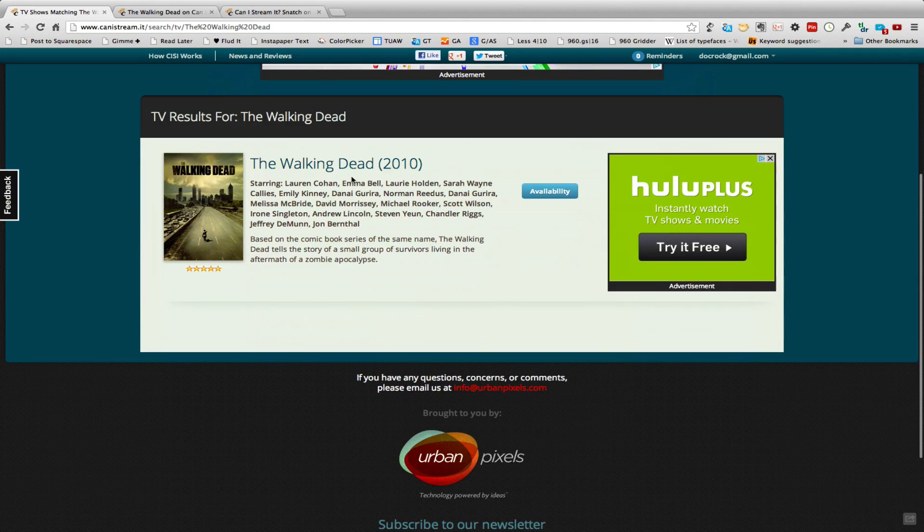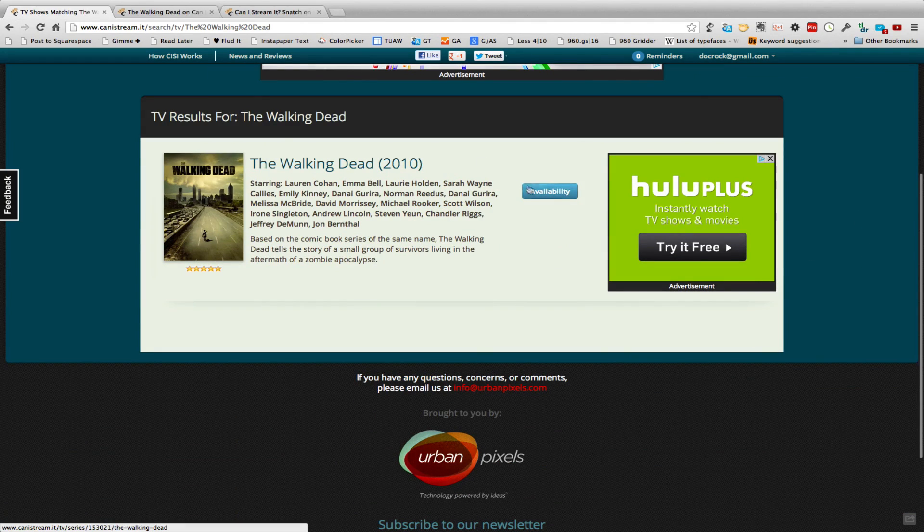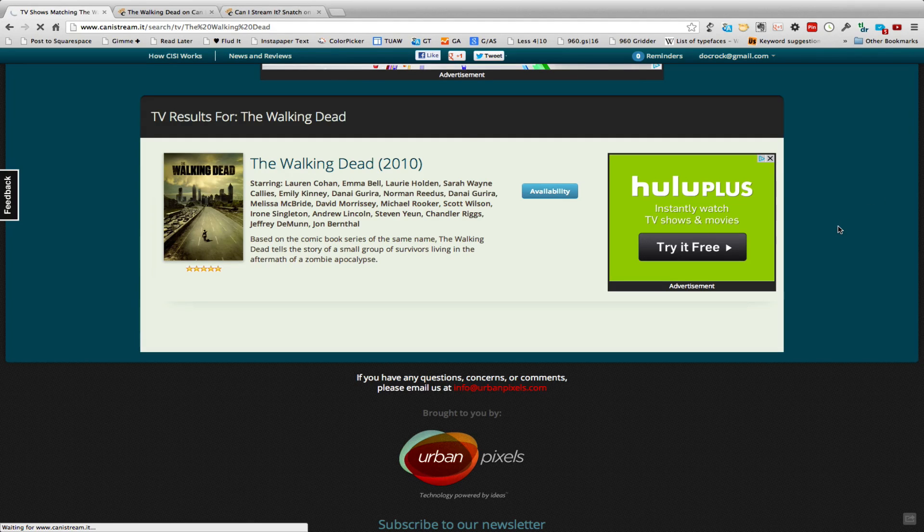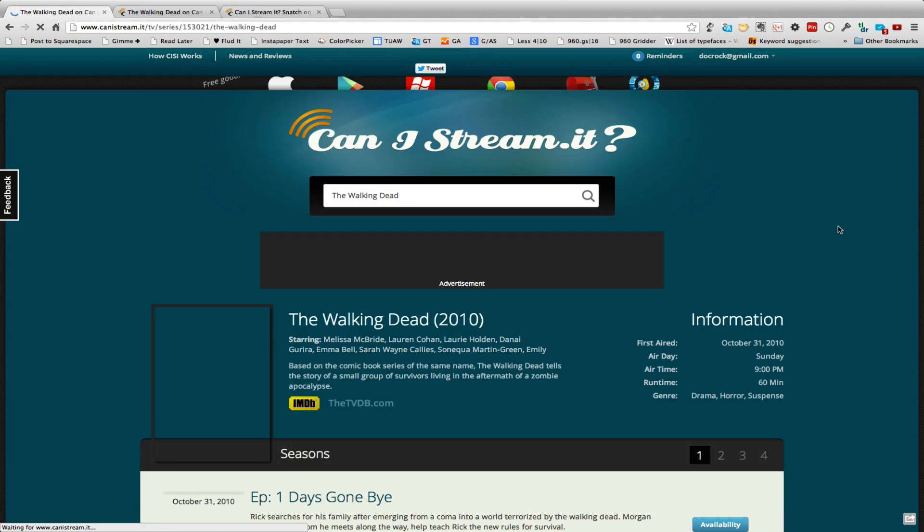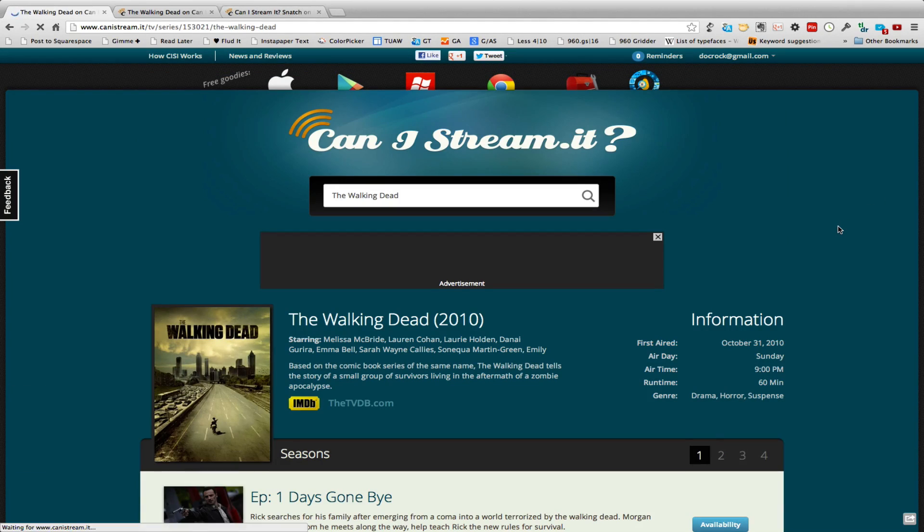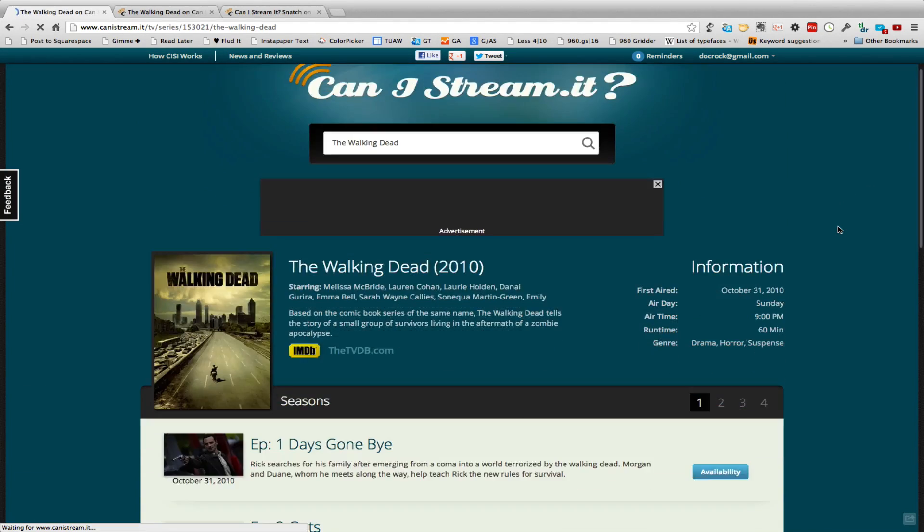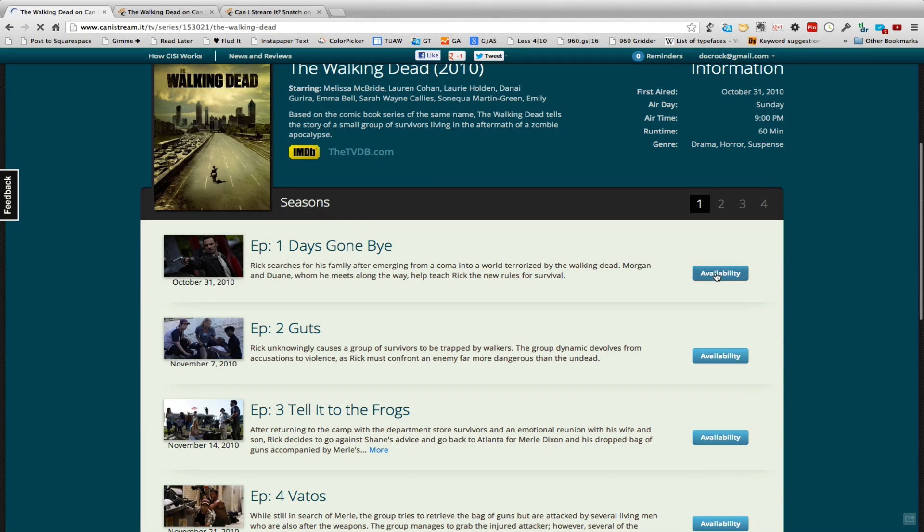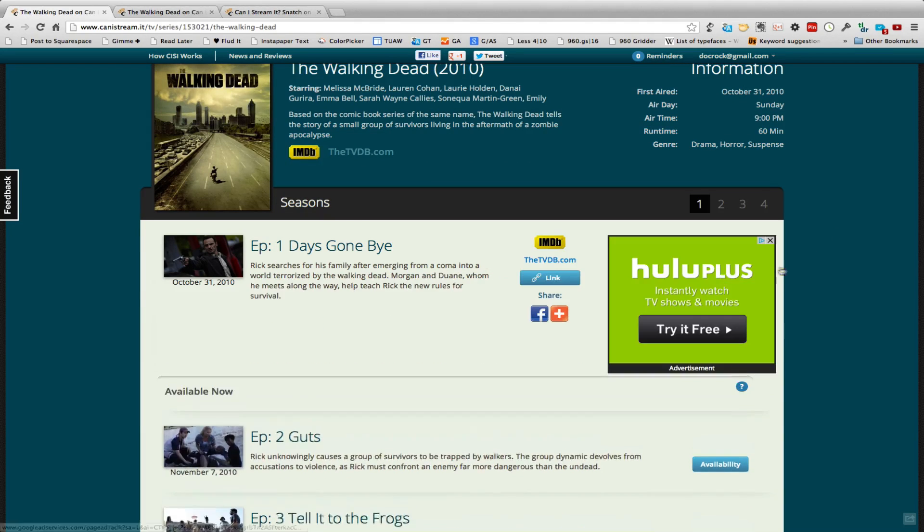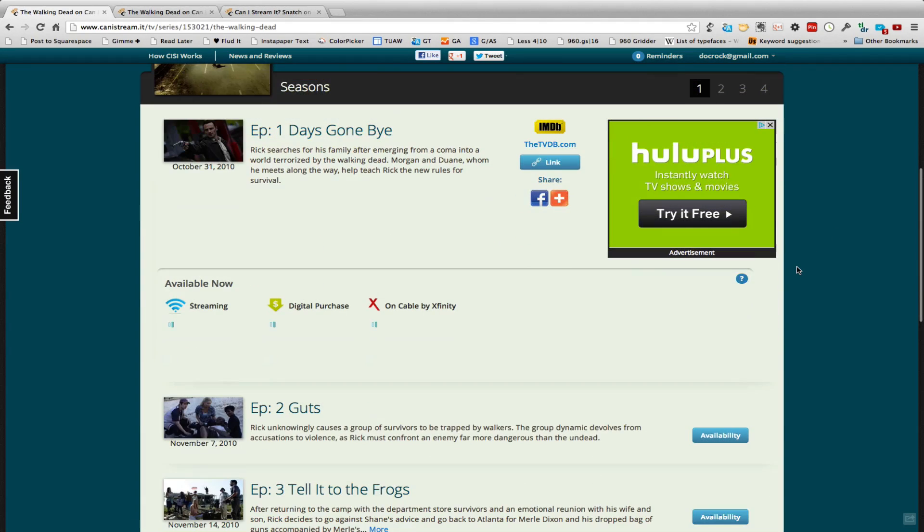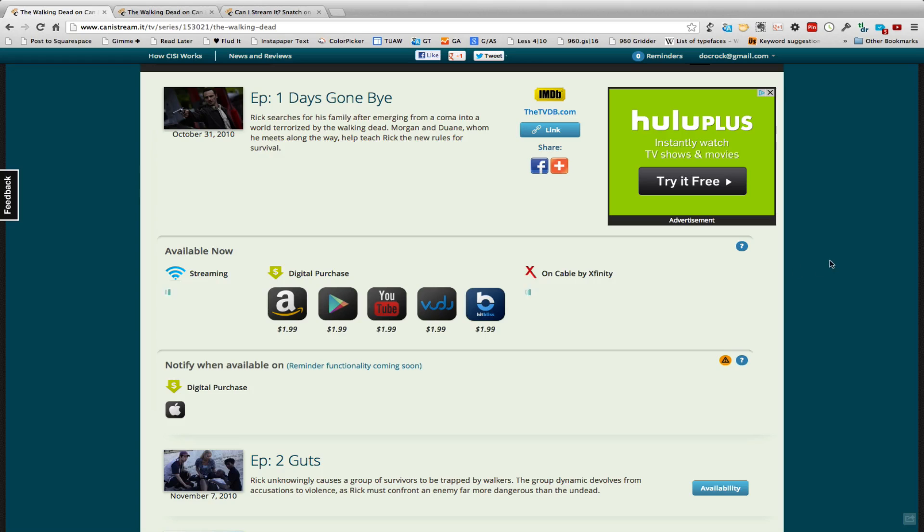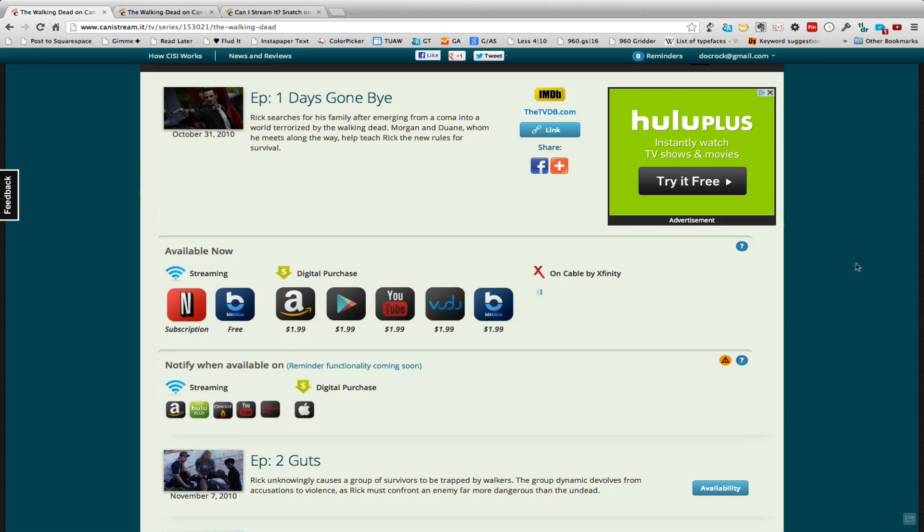Now all I need to do is press on availability and it will go out and look at the various services that do allow digital media and let you know if the episode you're looking for is available. So by pressing here I can see it's doing a little calculation, checking streaming, digital purchases, and also on cable like via Xfinity.